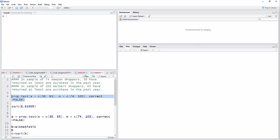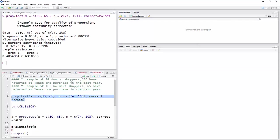And so I'm going to run that. And you can see that I have the two proportions, 40% of Amazon and 63% of Walmart shoppers made at least one return of purchase. And then we have a p-value 0.003. So that's low, we're going to reject H0.